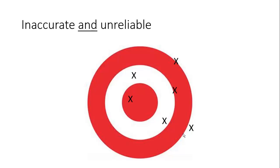So that's accuracy versus reliability, and you can always use these sort of concepts when considering how to analyze your scientific data. Thank you. I don't know if that's helpful or not.